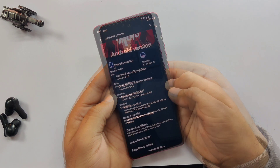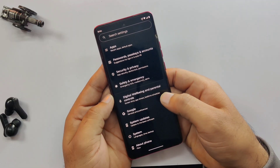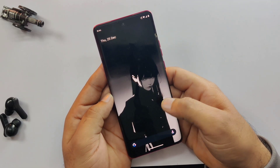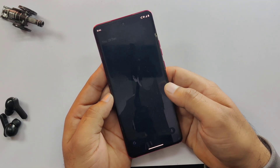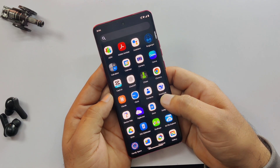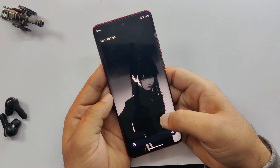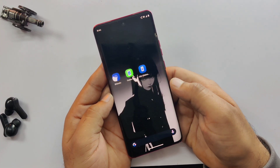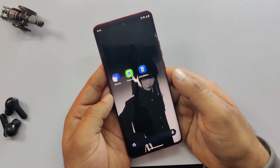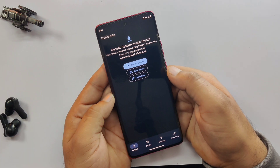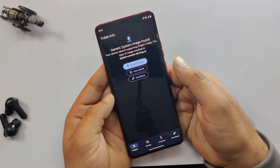And yes, this same method will work even if you're on Android 11, Android 13, or Android 14. Now it's time to download the Android 16 ROM file. First, install the Treble Info app from the description link and open it.